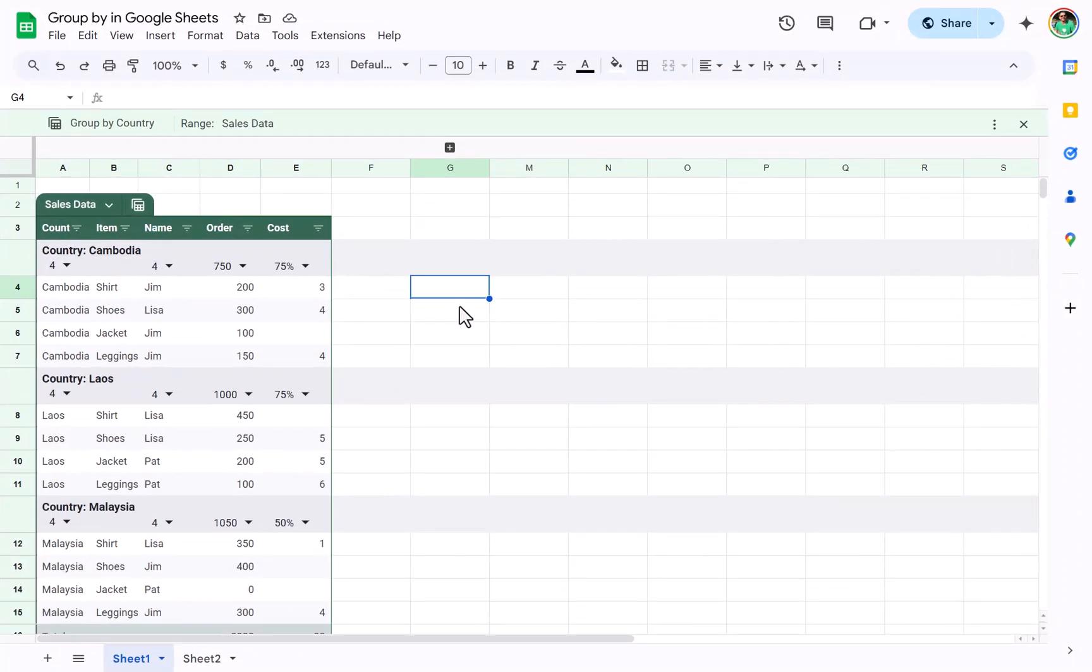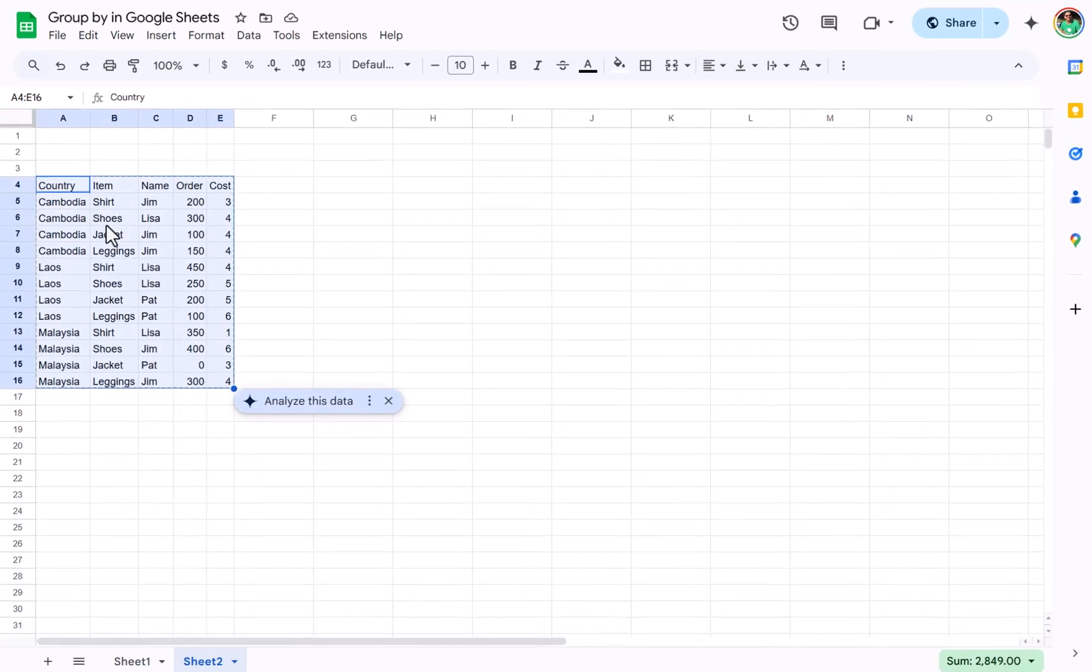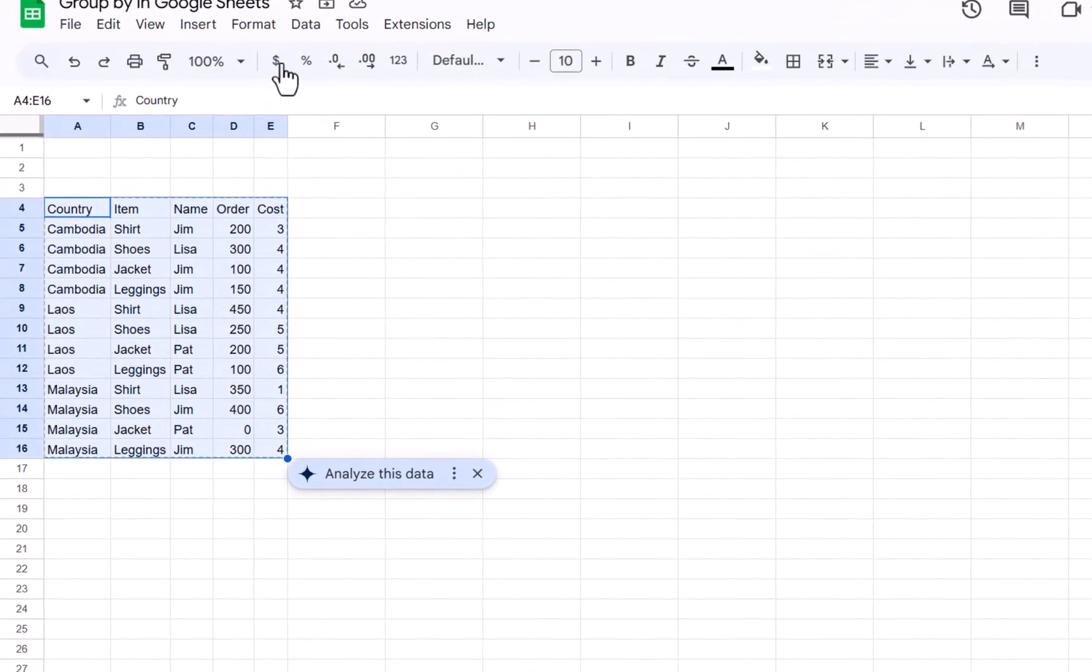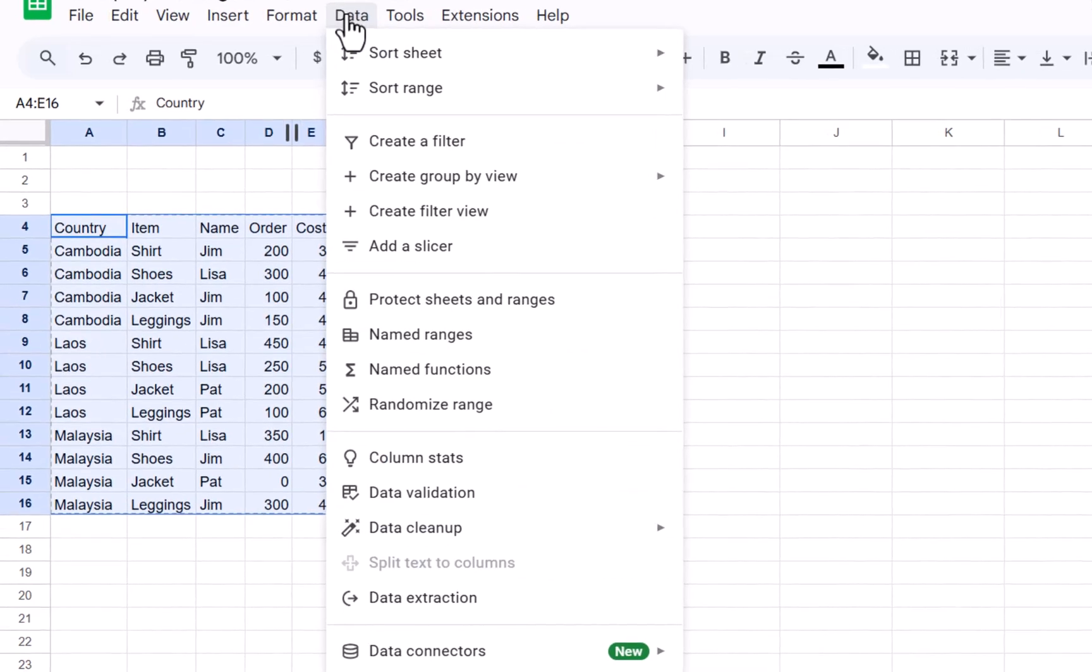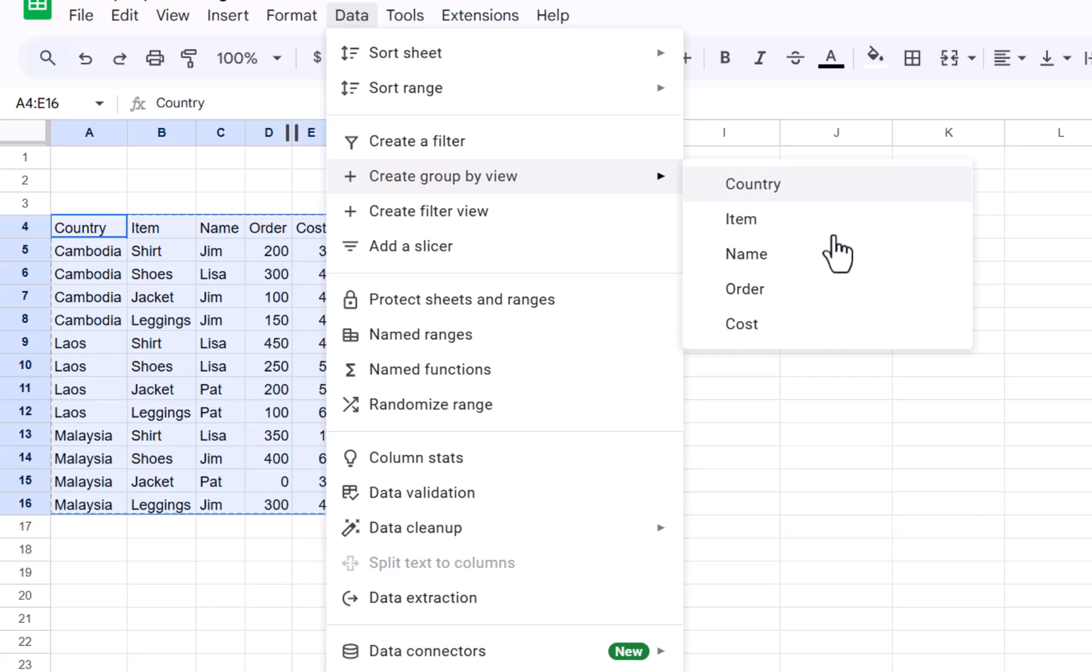If you want a copy of this Google Sheet spreadsheet, then there is a link for how to get that in the description below. So here we have some raw data, and in the data tab you have create a group by view, and you can choose essentially any one of these. It always makes sense to do the categorical columns and not the numerical ones.